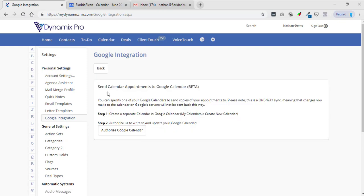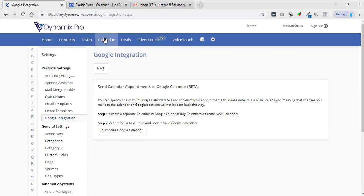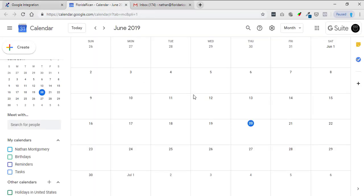It says send calendar appointments to Google Calendar. You can specify one of your Google calendars to send copies of your appointments to, so that's very important. What it's saying is whenever you go in and you put an event in your calendar inside your Dynamics Pro, it will send it to your Google Calendar.